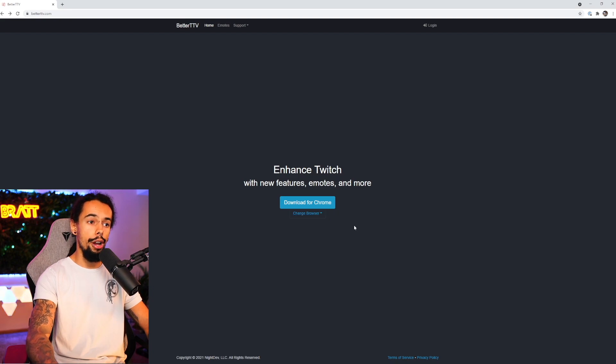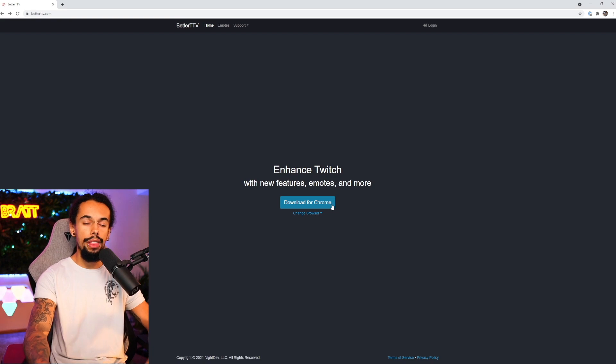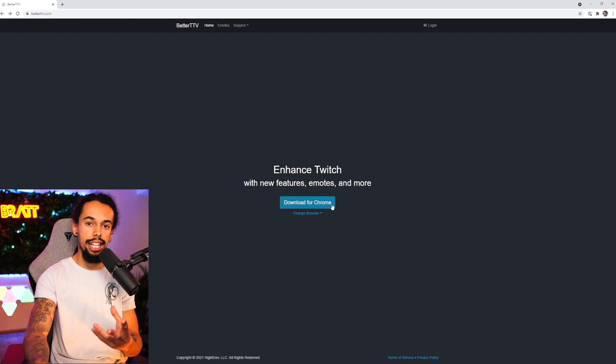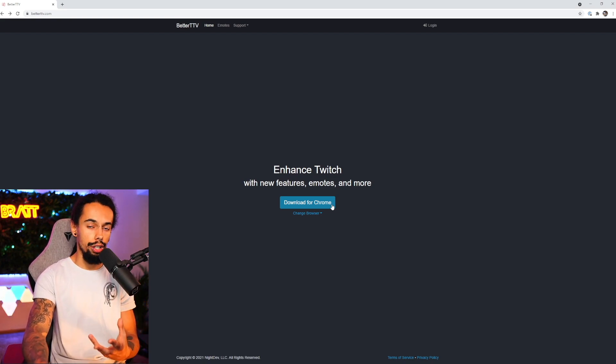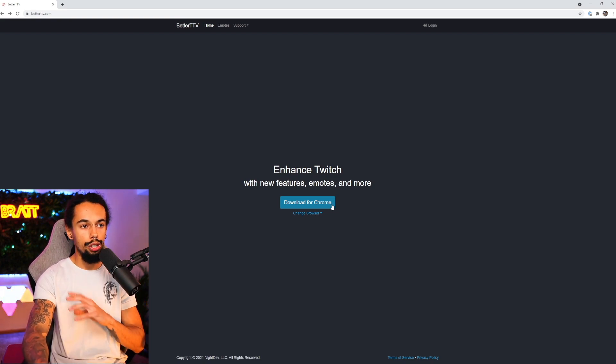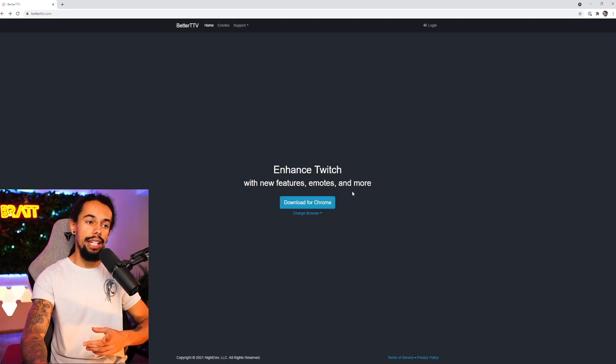But I use Chrome, so I'm just going to click on download for Chrome. And once you have clicked on download for Chrome, that'll take you to another page where you just need to add the extension onto your Chrome browser. It's super simple. Once you've done that, come back to this page.